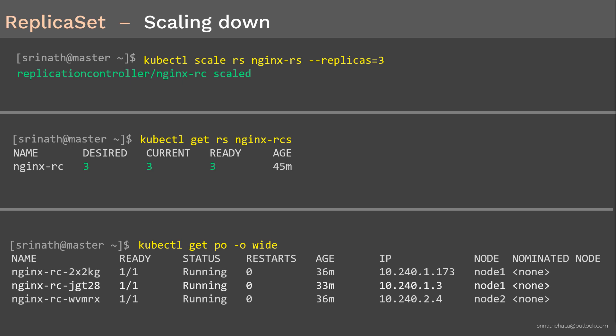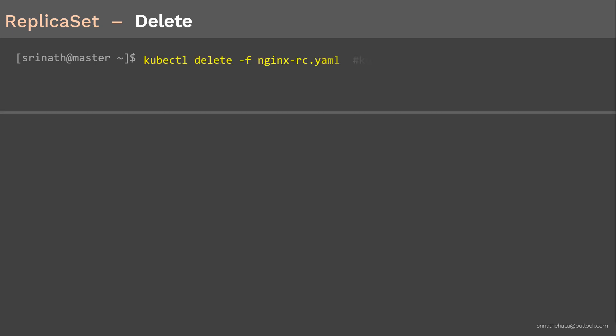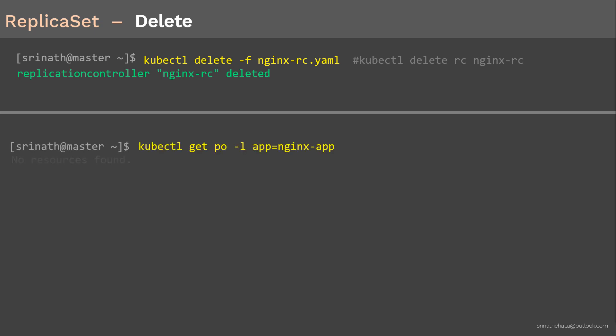Finally, it's time to clean up. To delete the ReplicaSet, we use 'kubectl delete -f' followed by the config file. This deletes all objects created as part of the config file, including pods and the ReplicaSet itself. Please note: if you delete a ReplicaSet, it will delete all pods under its control. To confirm, display pods with the 'nginx-app' label — and as you can see, there are none.